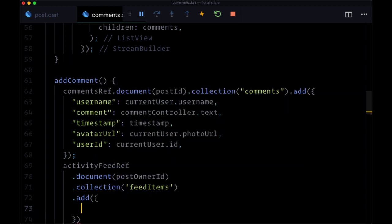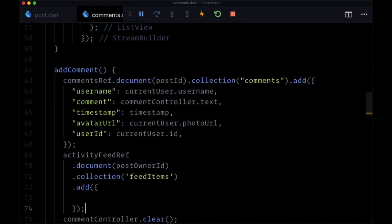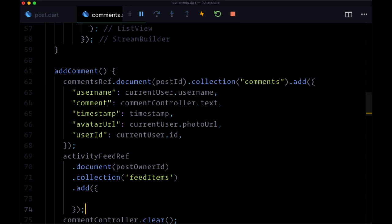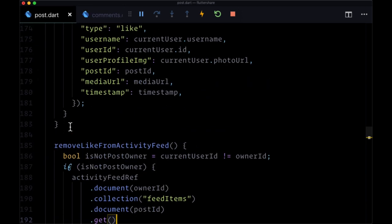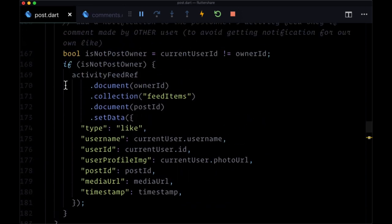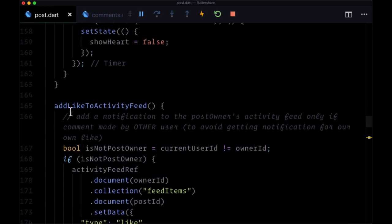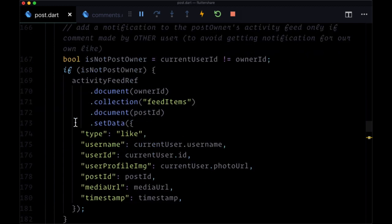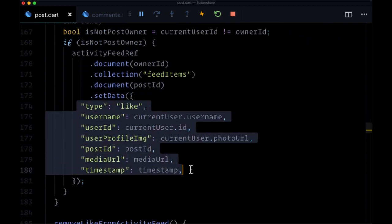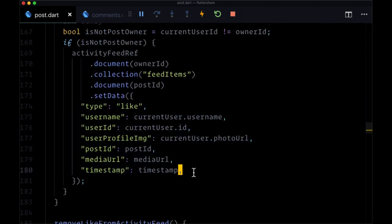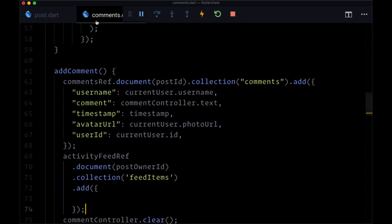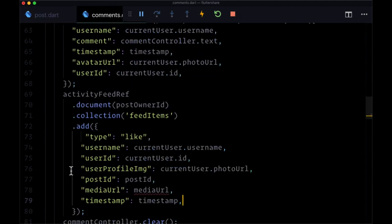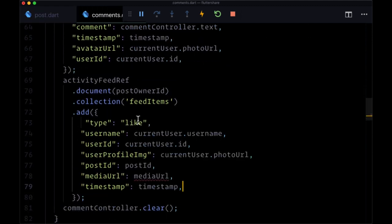For this map, it's going to have a very similar structure to what we provided when we were adding a notification for a like. So we can basically copy everything from that map and we'll modify it. The type is going to be different - it's going to be of type comment instead of like.